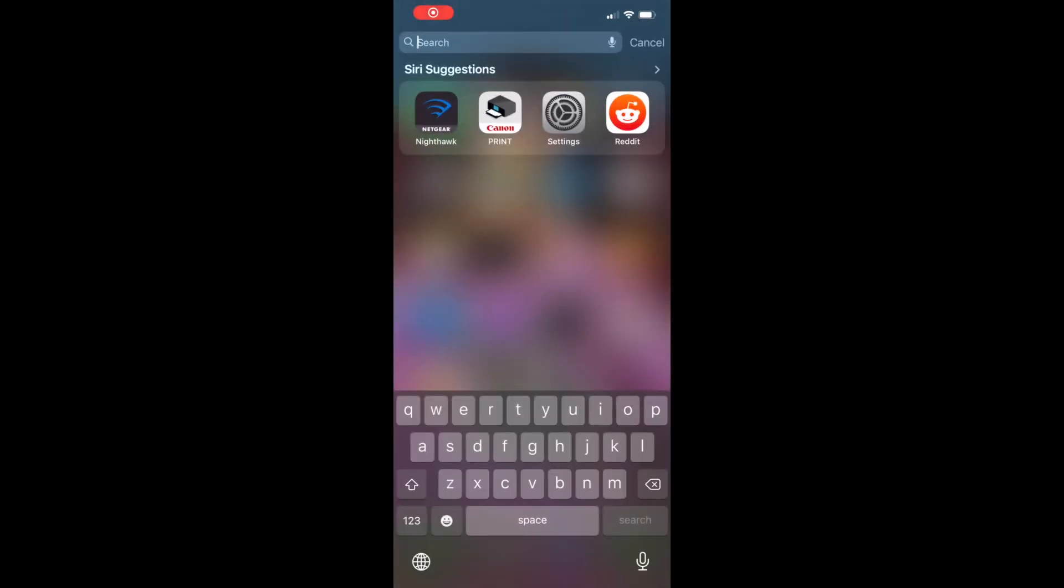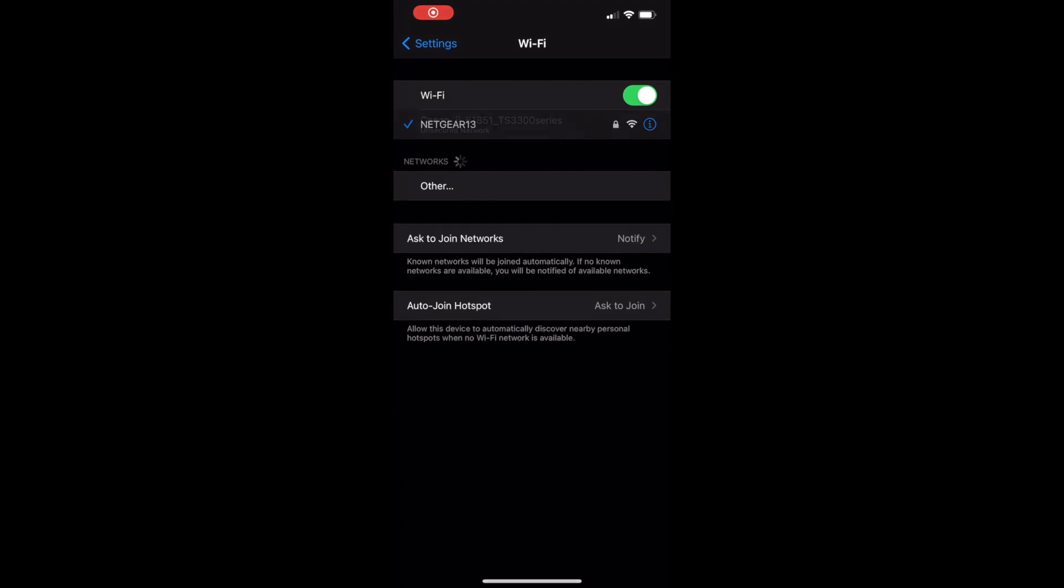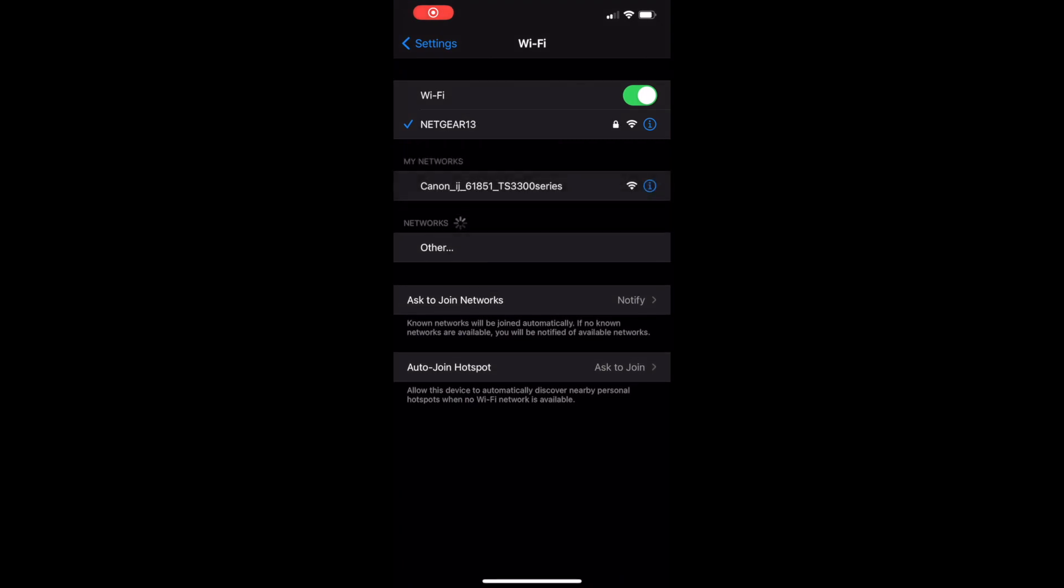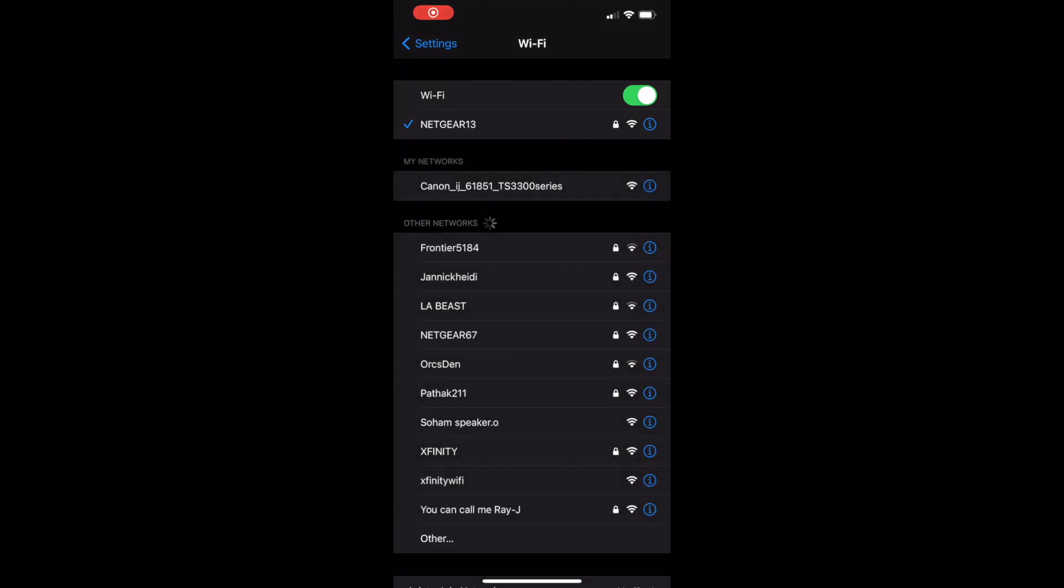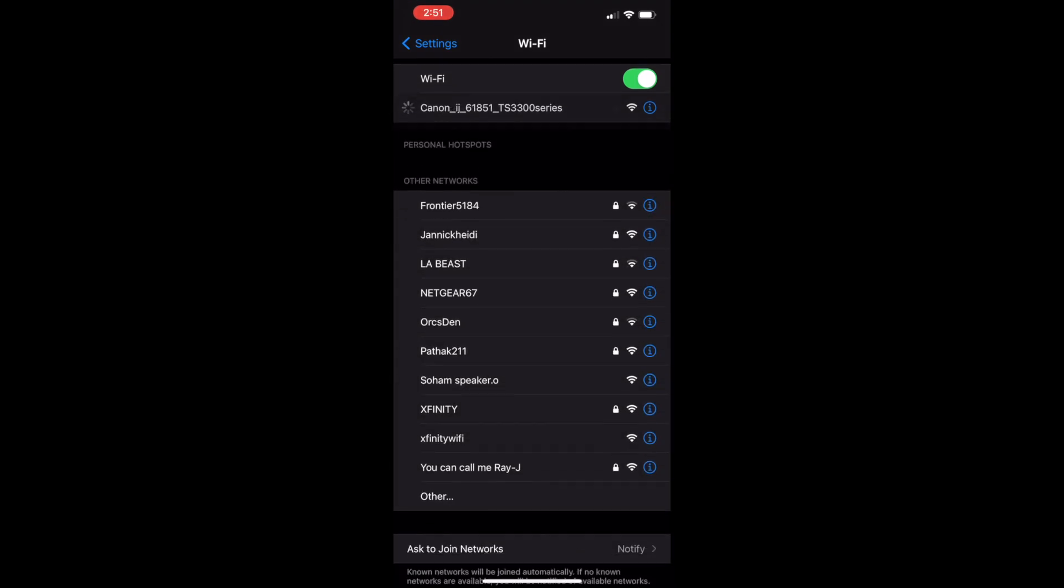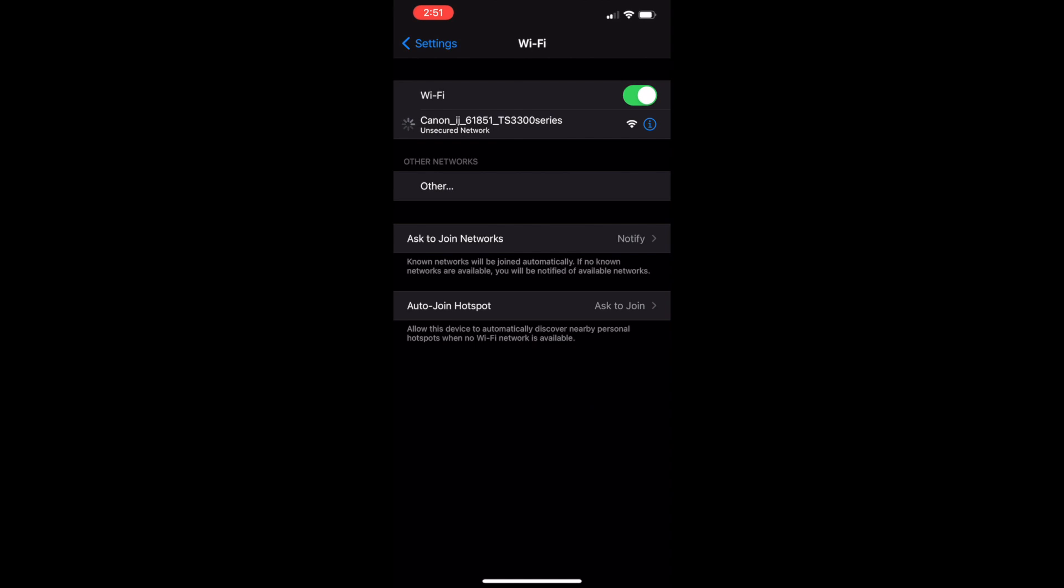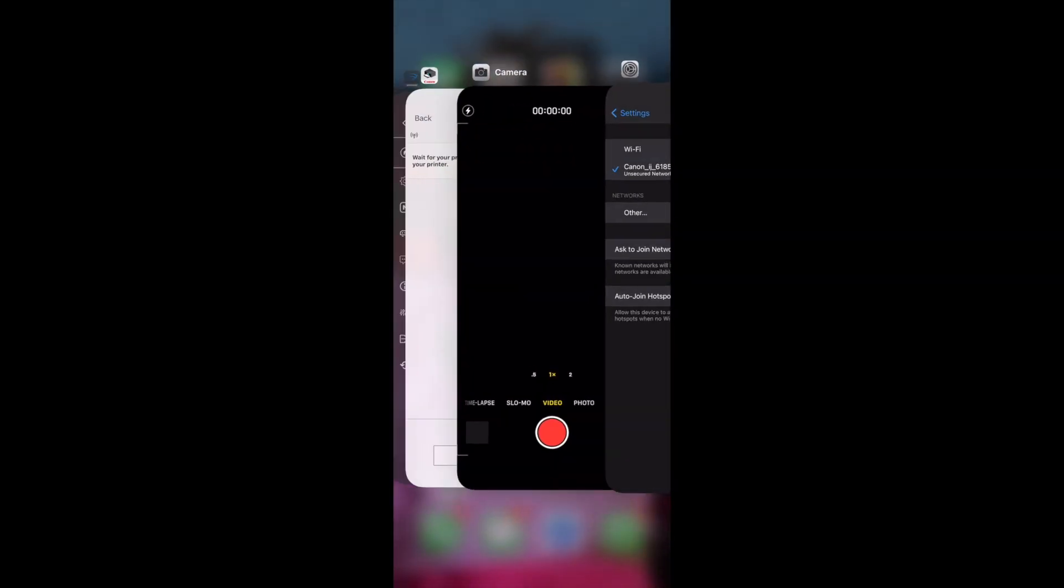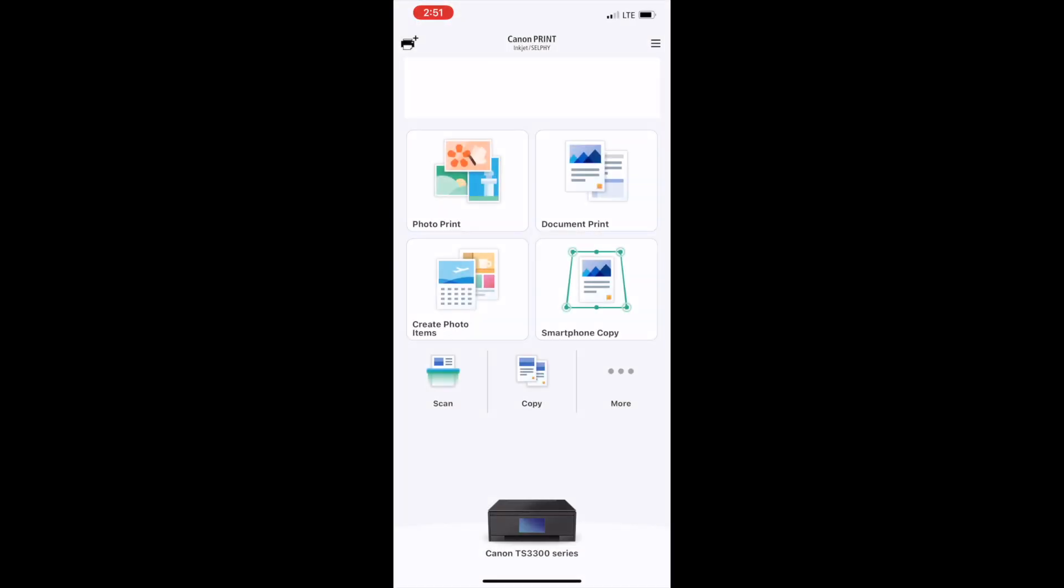Please install Canon print utility or app on your iPhone or Android phone. After that, make sure you connect to the Wi-Fi network called Canon iJ underscore. It should have some name of your series.